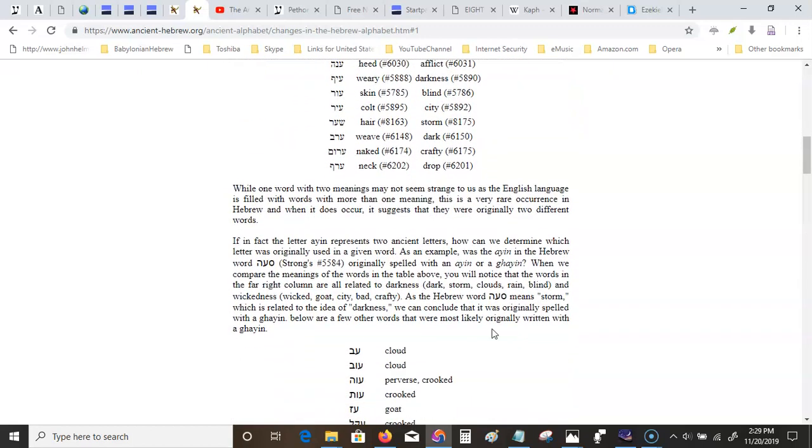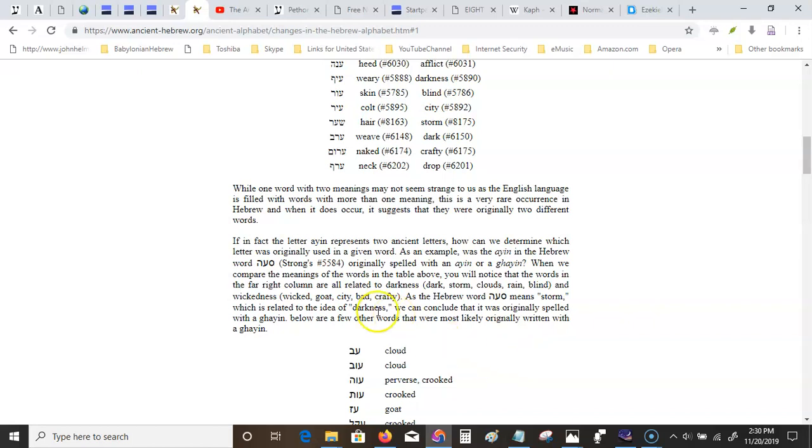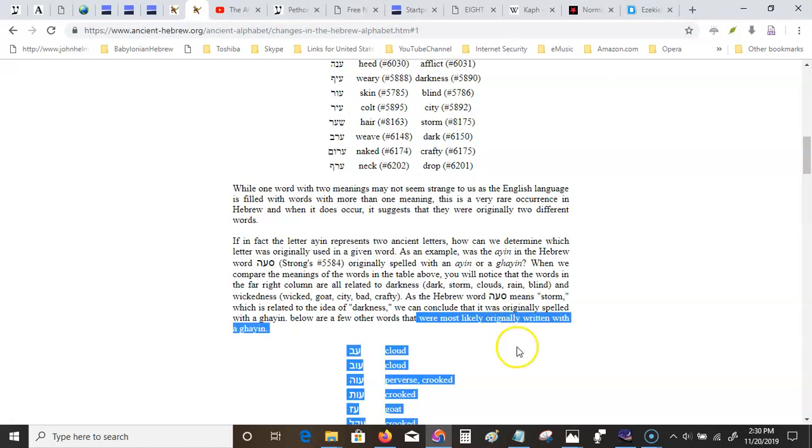While one word with two meanings may not seem strange to us, because the English language is filled with words that have more than one meaning, this is a very rare occurrence in Hebrew, and when it does occur, it suggests that there were originally two different words. If, in fact, the letter Ayin represents two ancient letters, how can we determine which letter was originally used in a given word? When we compare the meanings of the words in the table, you will notice that the words in the far right column are all related to darkness. Dark, storm, clouds, rain, blind, and wickedness. Wicked, goat, city, bad, crafty. As the Hebrew word means storm, which is related to the idea of darkness, we can conclude that it was originally spelled with a Gaian. Below are a few other words that were most likely originally written with a Gaian. Perverse and crooked, clouds, goats, crooked.